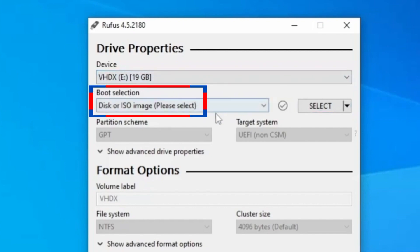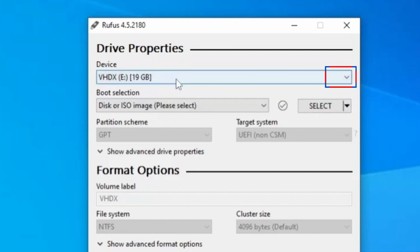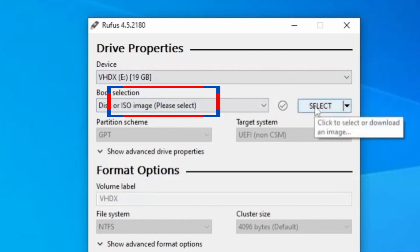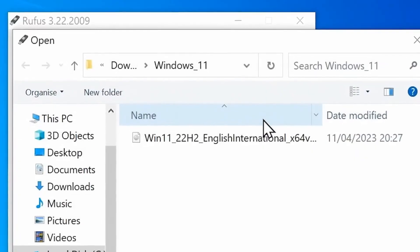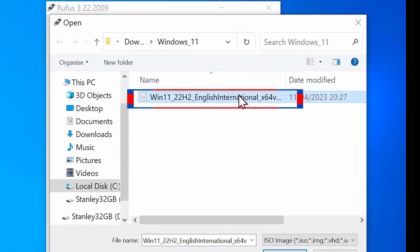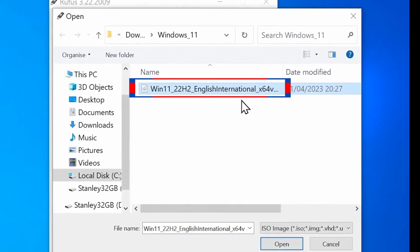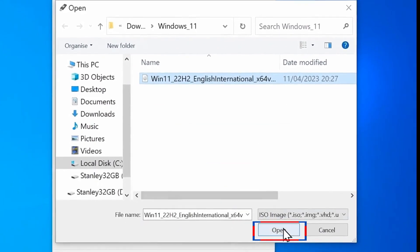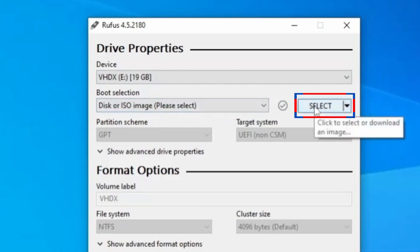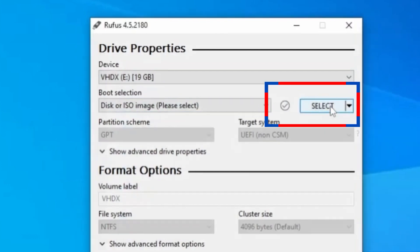Now, for the boot selection, upload your Windows 11 ISO image file. If you have already downloaded the Windows 11 ISO file on your computer, click the Select button to get it from the location where you have downloaded Windows 11 ISO, double-click to pick it or select it, and click Open.